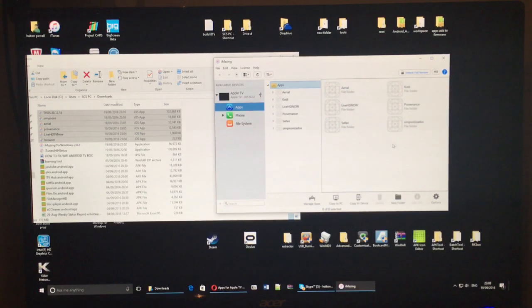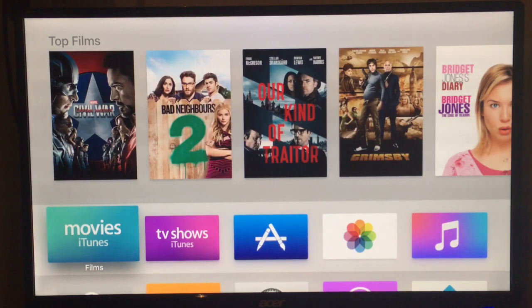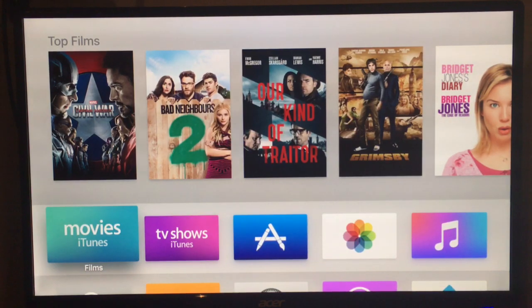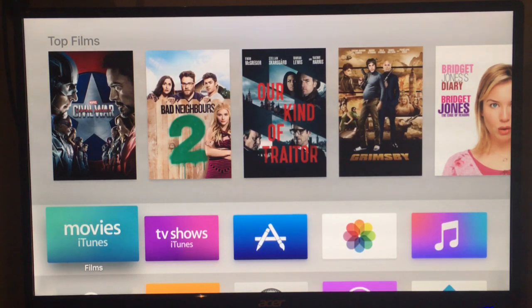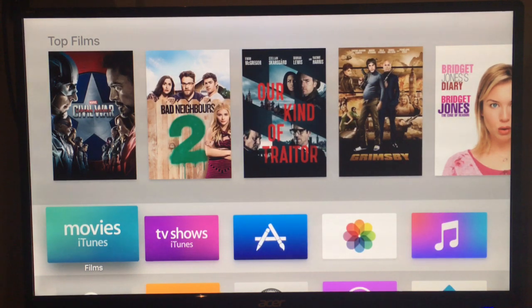So if we flick over to the Apple TV now, because I've got it on this same monitor, you can see if I scroll down that we've got Apple TV applications.